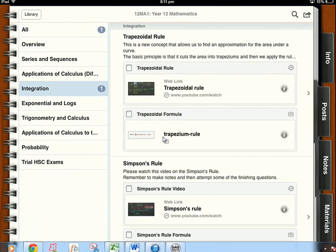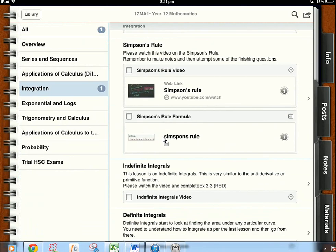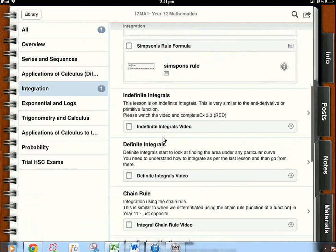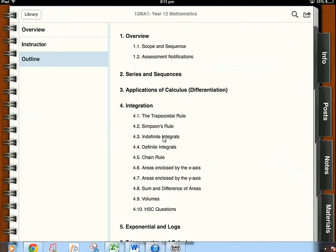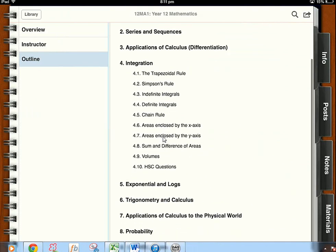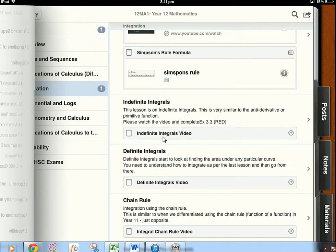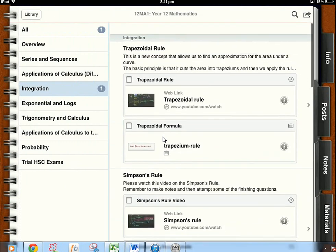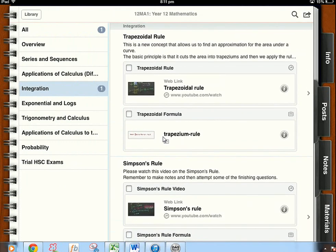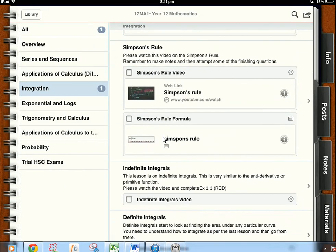For integration because that's the lesson plan I've put on there you can see I've got Trapezoidal Rule, Simpson's Rule, Indefinite. Going back to the info tab of the outline they were the headings there for the integration section. So they've been set up there very nicely for you for each lesson. So lesson one is Trapezoidal Rule, Simpson's Rule etc.